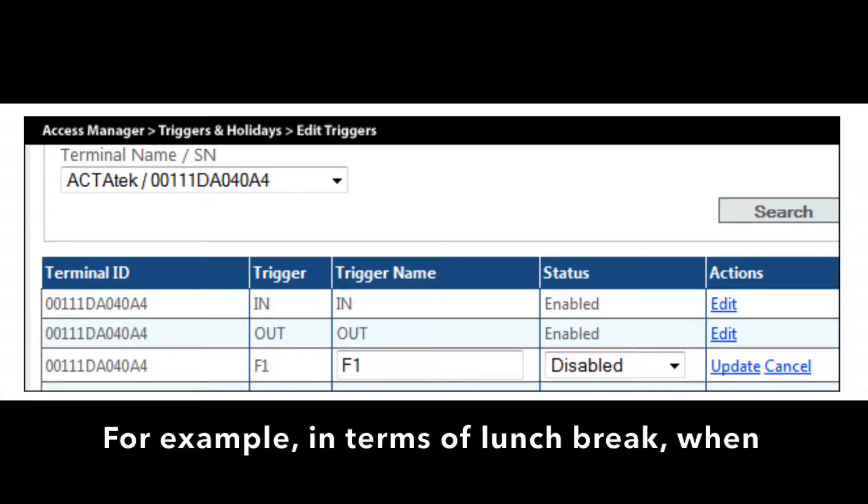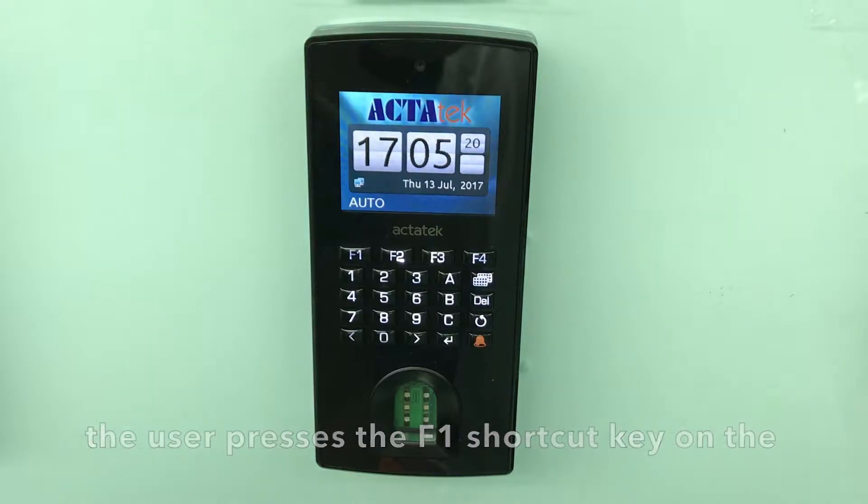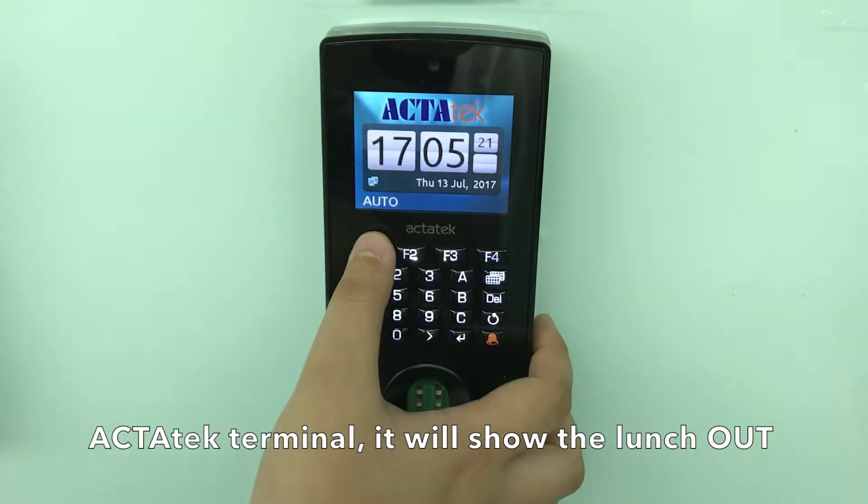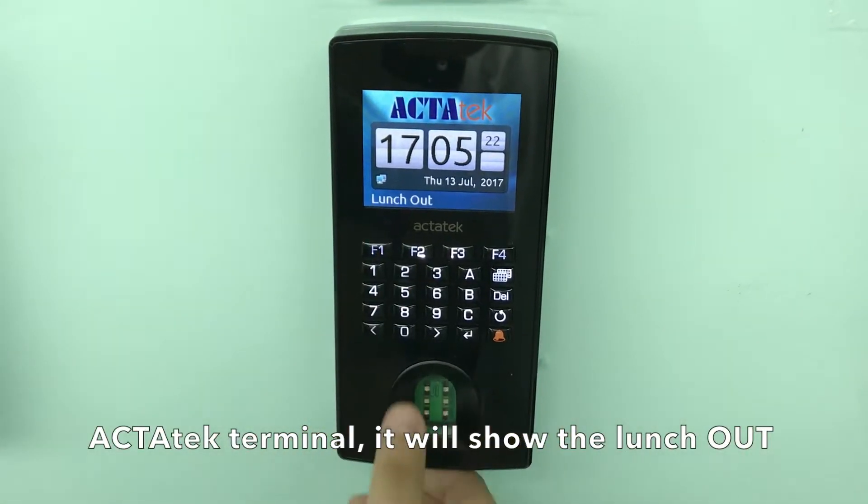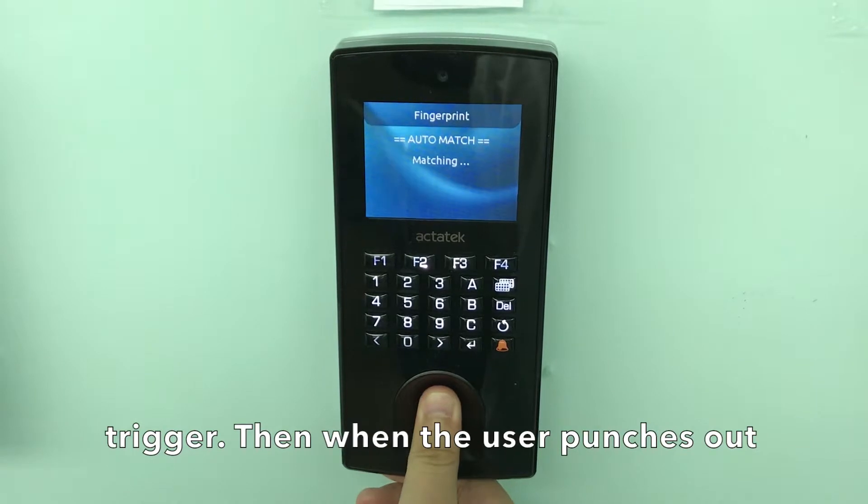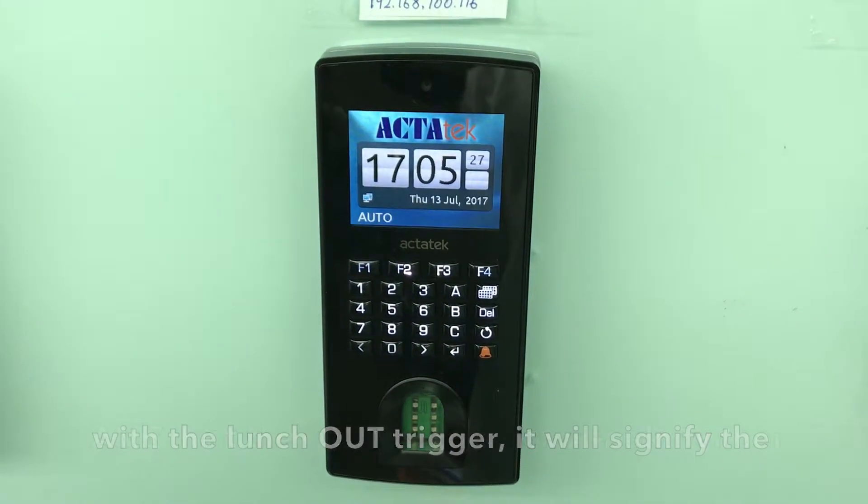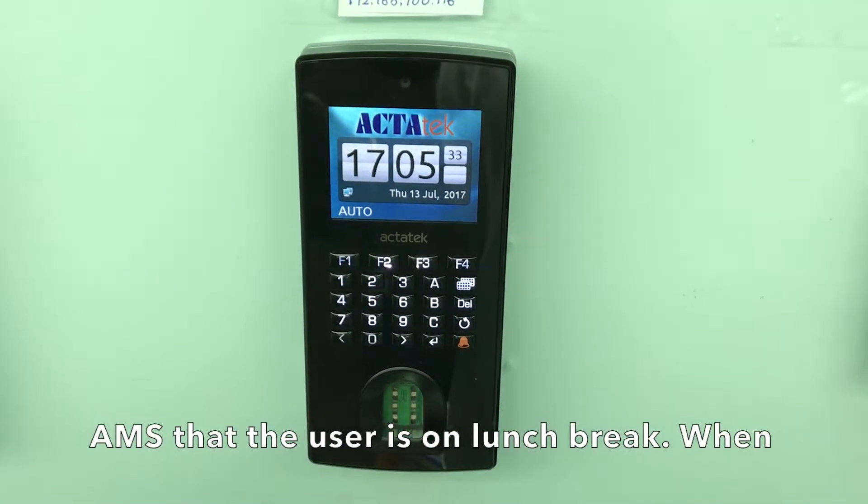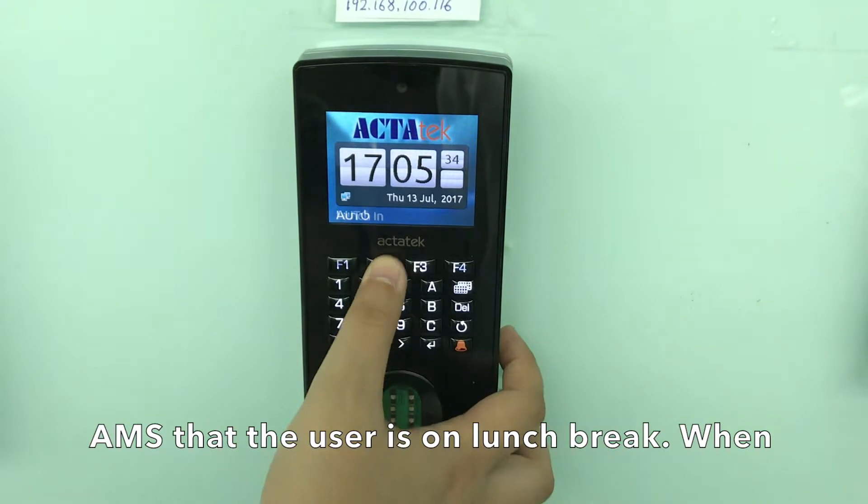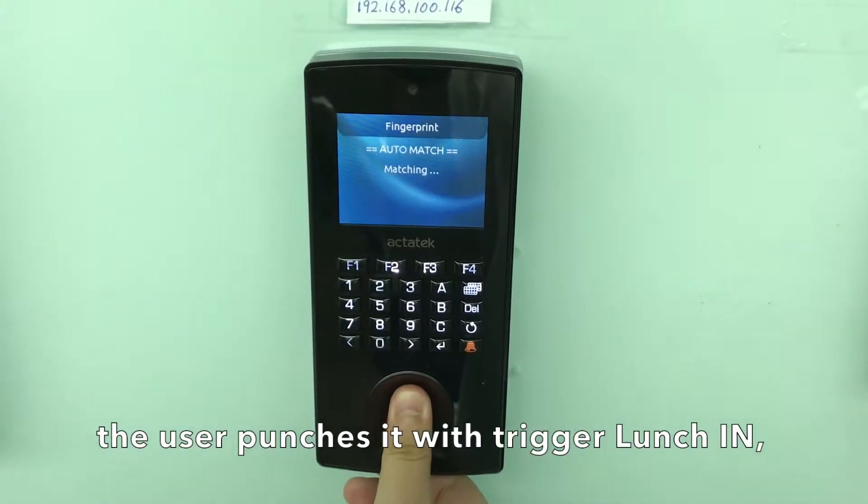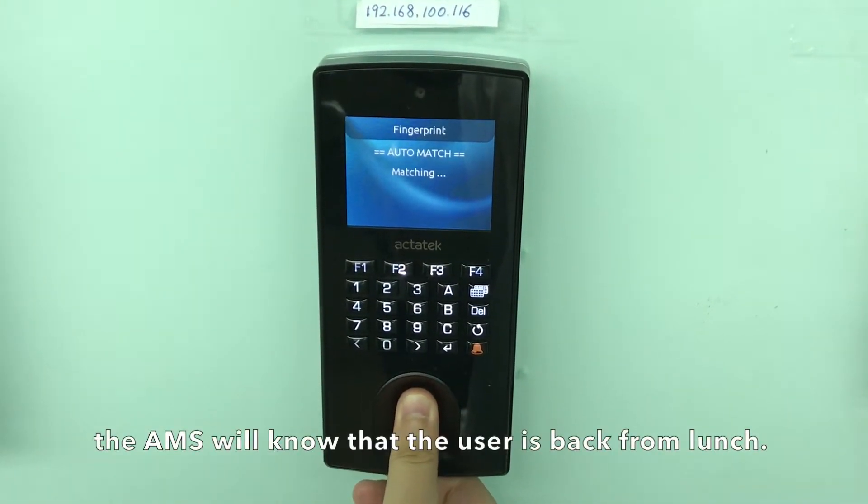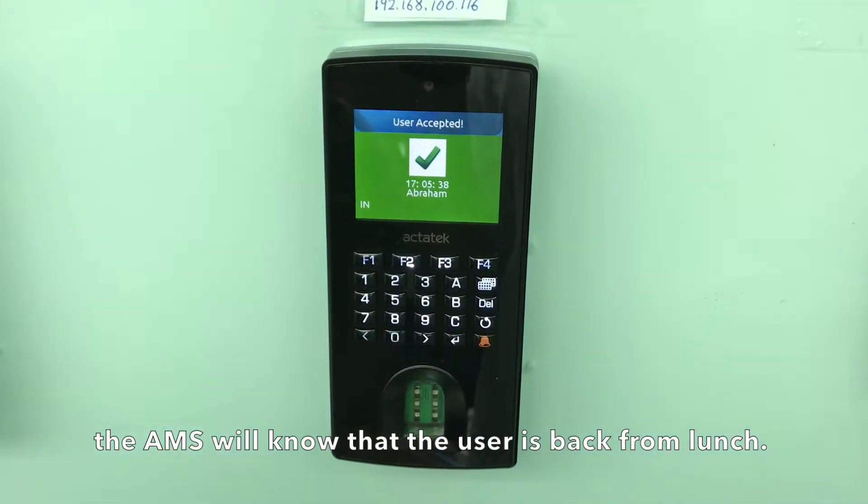For example, in terms of lunch break, when the user presses the F1 shortcut key on the Actatech terminal, it will show the lunch out trigger. Then when the user punches out with a lunch out trigger, it will signify to the AMS that the user is on lunch break. When the user punches in with trigger lunch in, the AMS will know that the user is back from lunch.